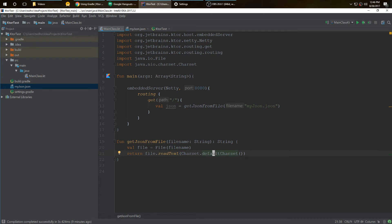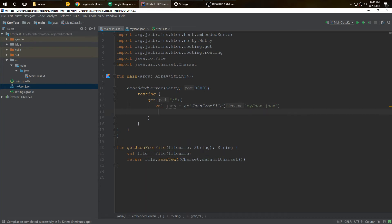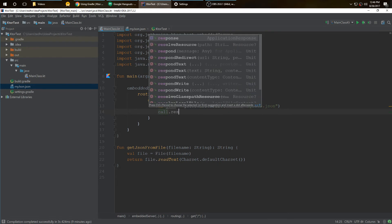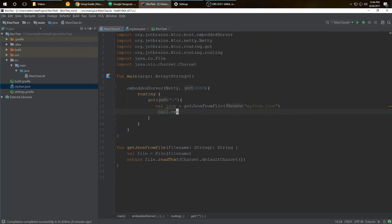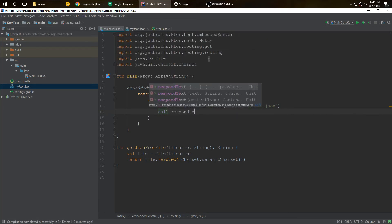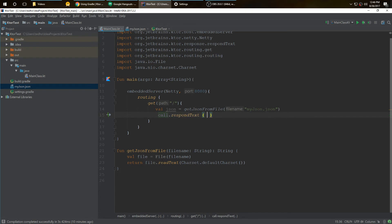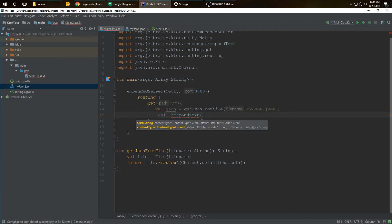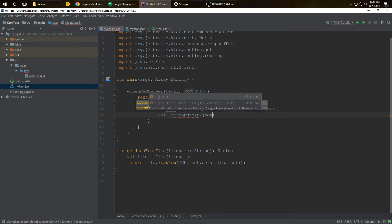Now we're calling call.respondText. This allows us to present text to the user, such as the JSON we're going to do. We respond text. Not that one, don't want the parentheses. I want that one. All right, put in our JSON.